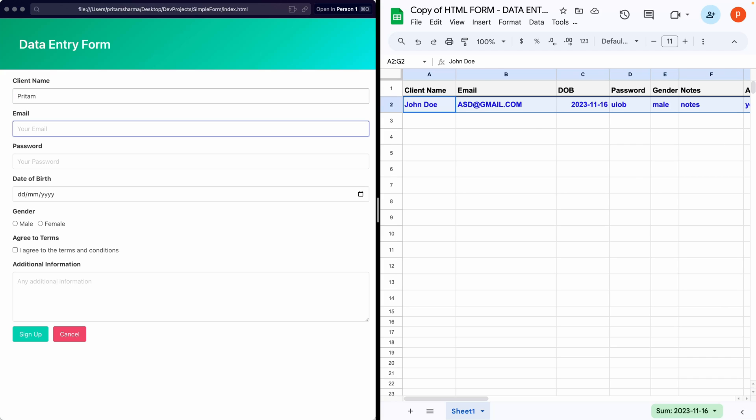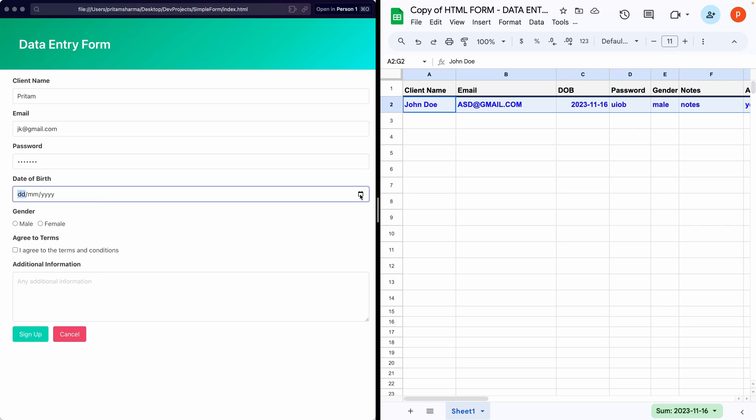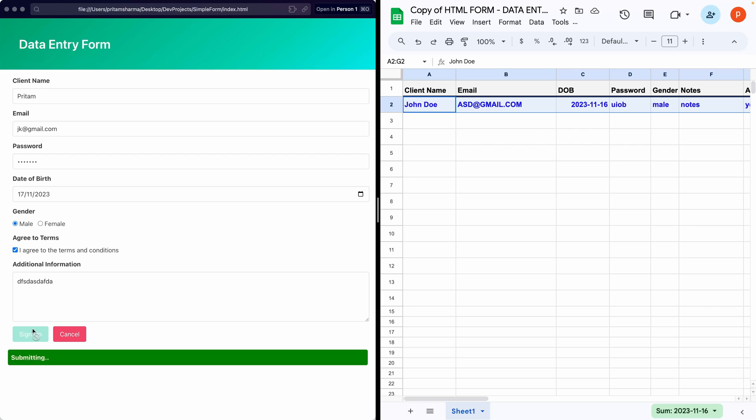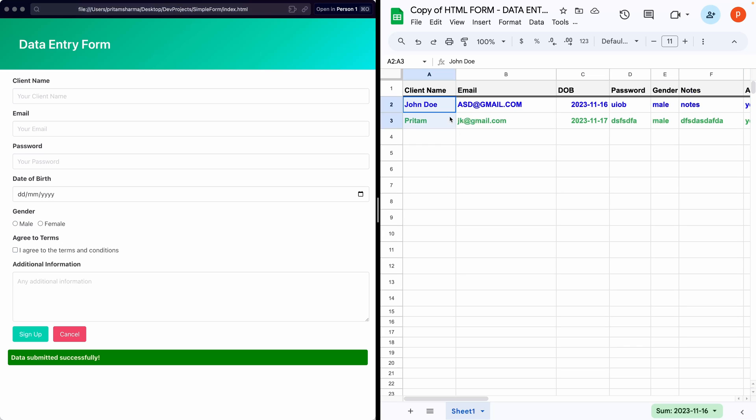That's it. If you want this form to be populated with data from the Google Sheet itself, then put that in the comments section below. I will try to make video on that as well. If you have any questions, please feel free to ask in the comments section. Thanks for watching, and if you found this tutorial helpful, please don't forget to subscribe to my channel.